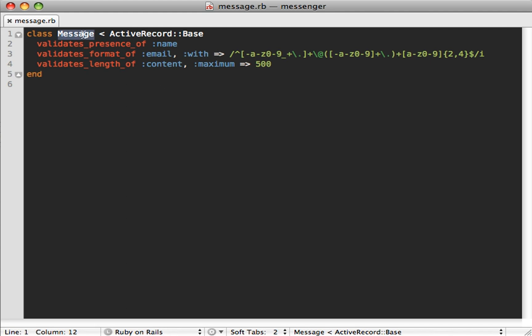If we dive into the code of our Message model, you can see it currently inherits from ActiveRecord::Base, but we don't want that because we don't want a database backend. So let's remove that. But now we have a problem — our validation functionality will not work because that's what Active Record provides us, so we need to pull that functionality back using Active Model.